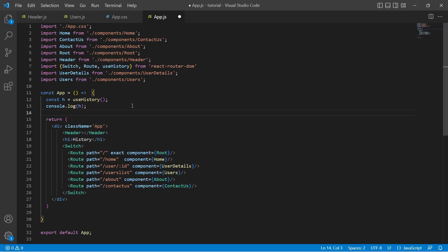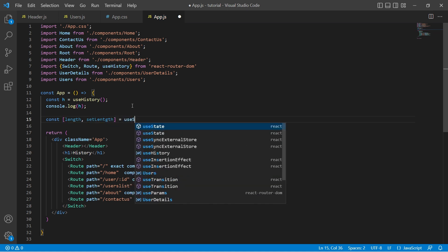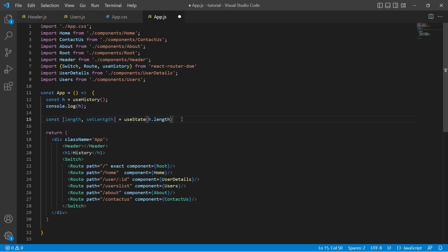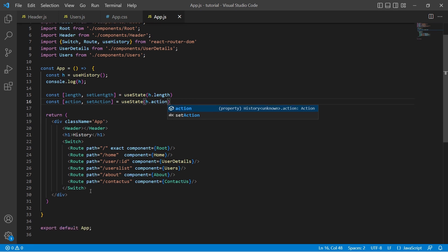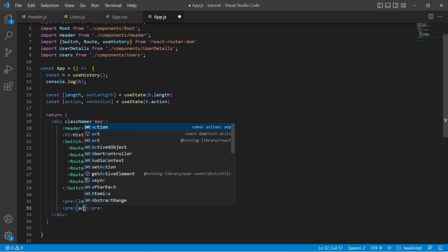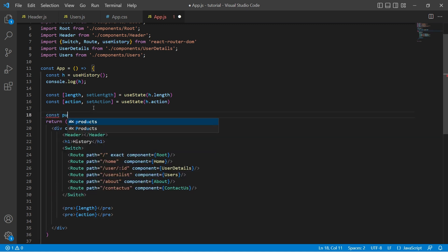So I'll create two state objects — one to store the length and the other to store the action. For length, I'll define a variable called length and setLength to update the length. The initial value of length would be h.length, whatever the history object returns. And let me create another state object to store the action with a method called setAction, initialized to h.action.